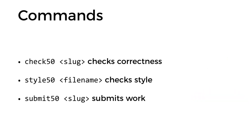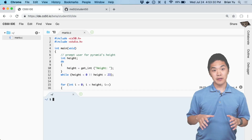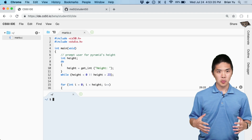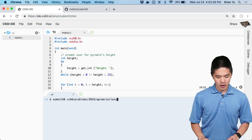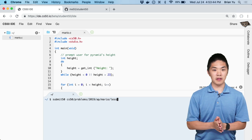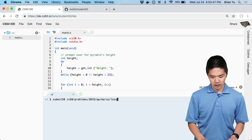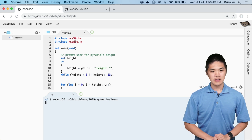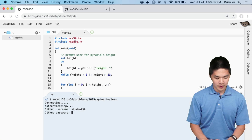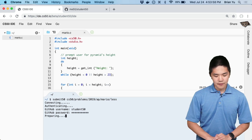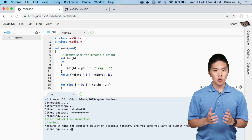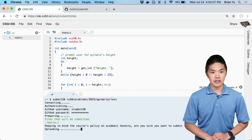Let's take a look at an example of that to see how this works in practice. Here is a student's CS50 IDE where the student has been working on the Mario problem. When the student is done and ready to submit, they'll run Submit50 followed by the slug that uniquely identifies the problem — in this case, cs50/problems/2019/AP/Mario/less. The student will press return, be prompted to sign in with their GitHub username and password, and after agreeing to the course's academic honesty policy, their code will be uploaded to GitHub where you'll be able to access it via submit.cs50.io.